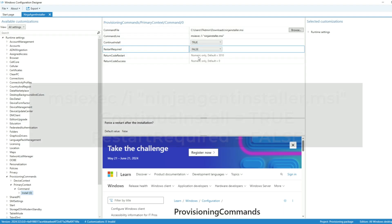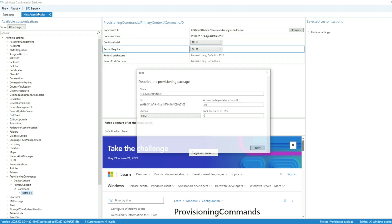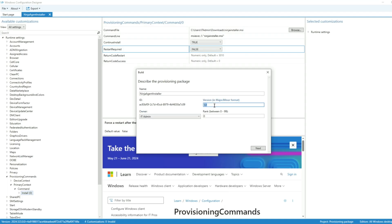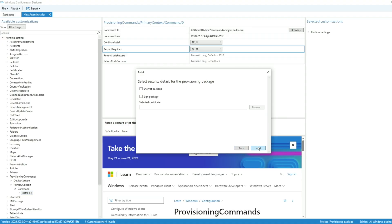Once all of that is entered, we can click on Export in the top menu. Make sure you note the location. We'll need it after we create our bootable media.